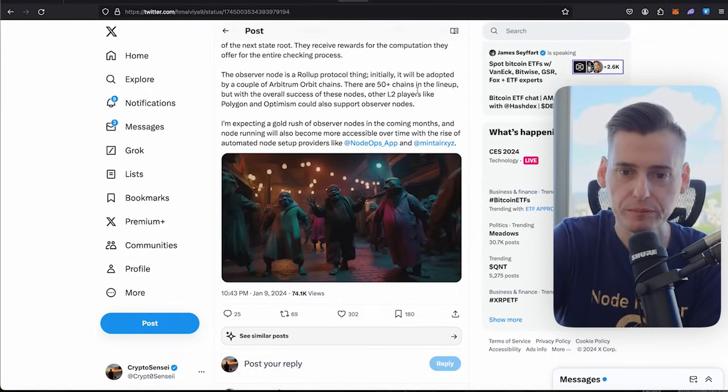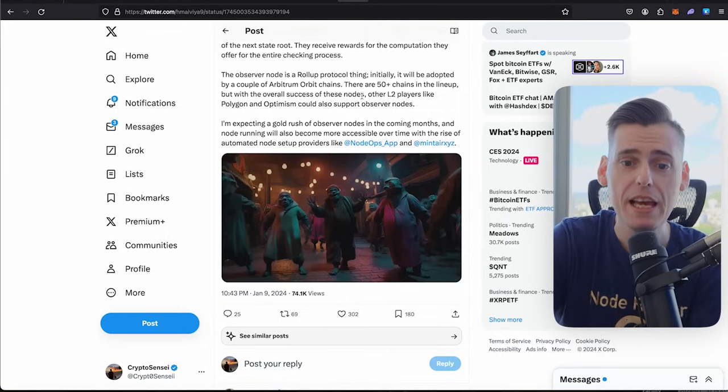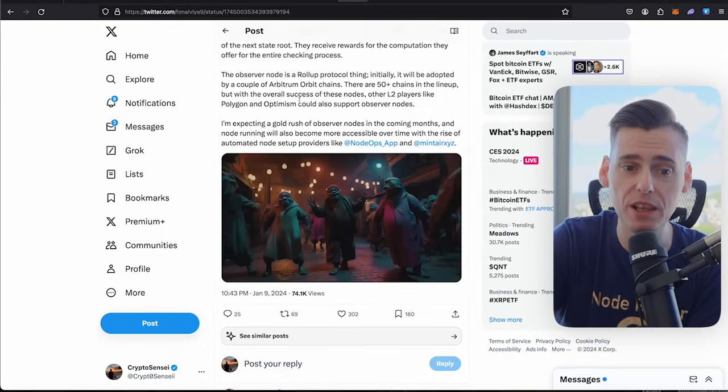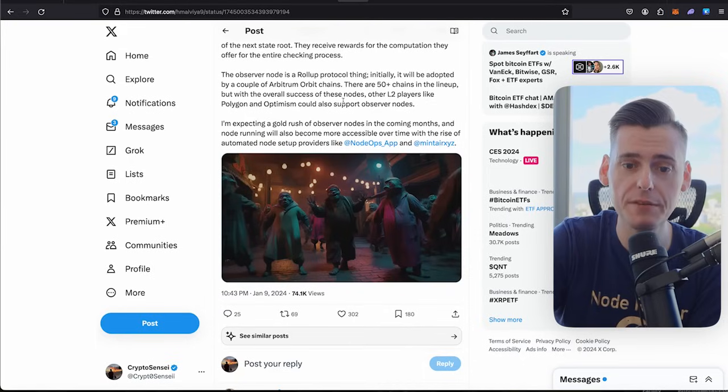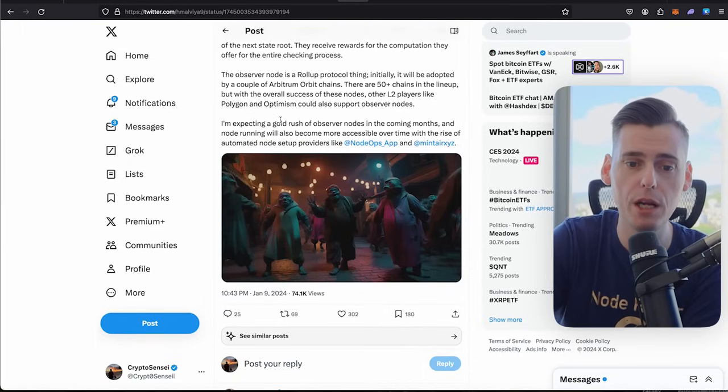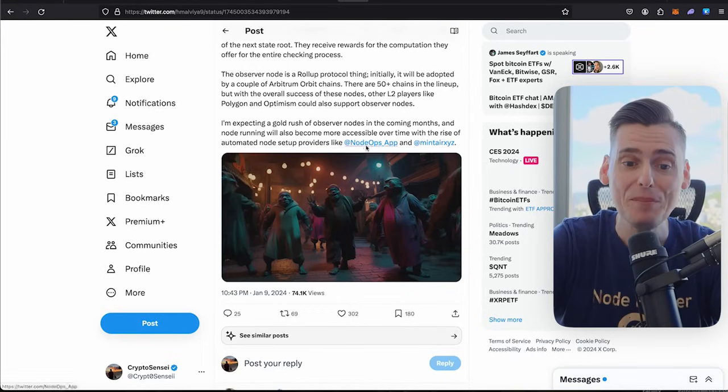The observer node is a rollup protocol thing. Initially, it will be adopted by a couple of Arbitrum orbit chains. There are 50 plus chains in the lineup, but with overall success of these nodes, other layer twos players like Polygon and Optimism could also support observer nodes.